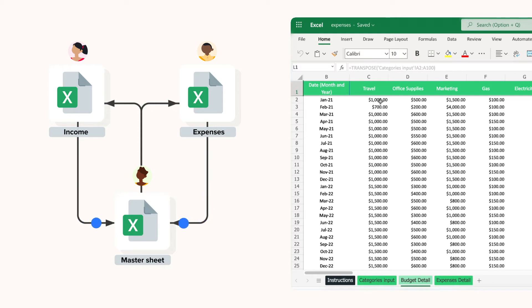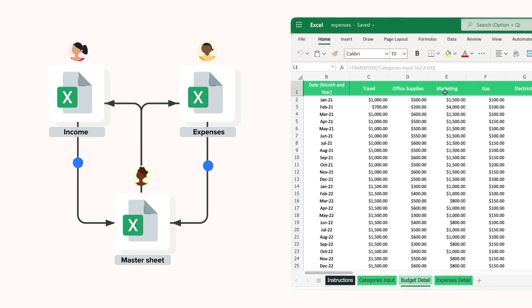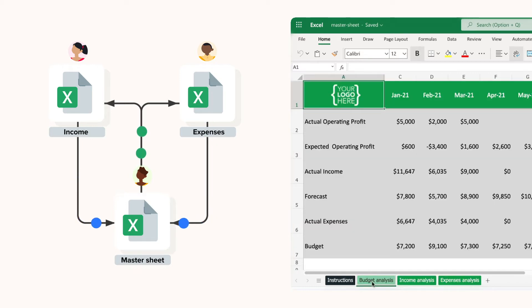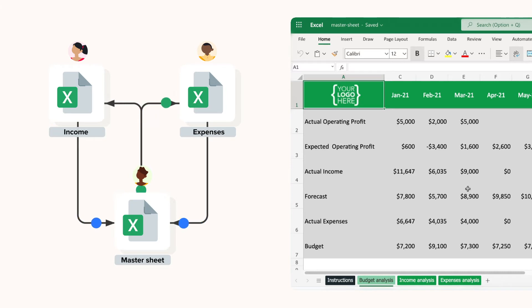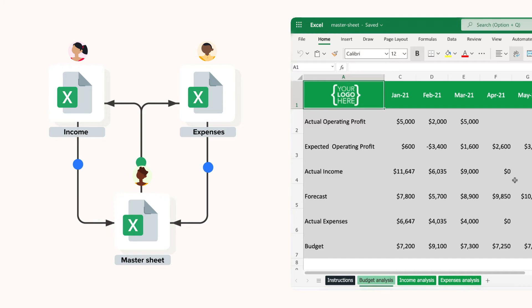Then finally, data from these two files flows into the third file in the workflow, which is the budget versus actual master sheet. This spreadsheet gives managers a central overview of profit, income and expenses in the automated budget analysis reports.